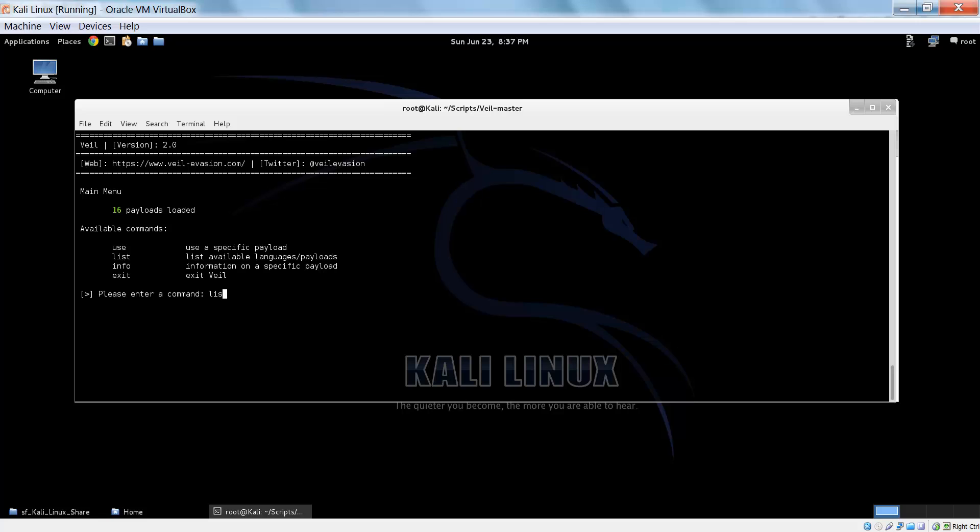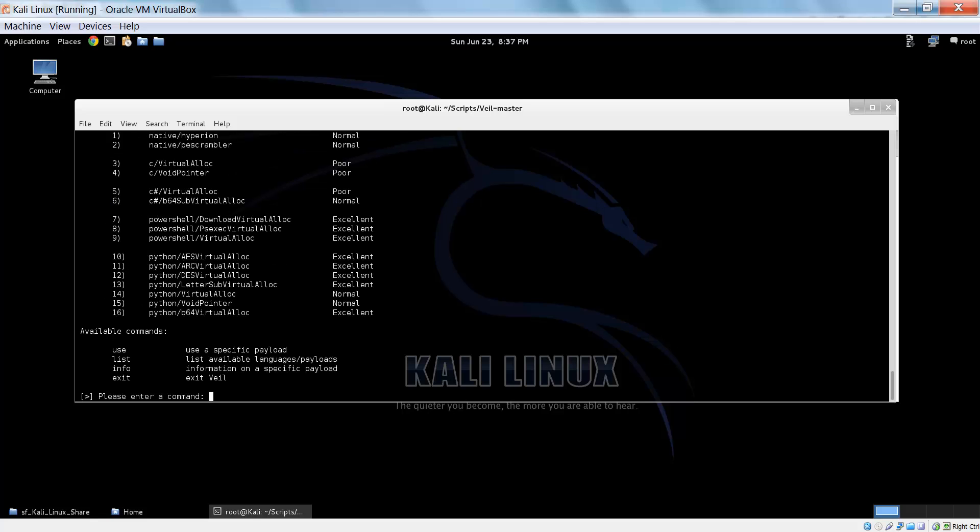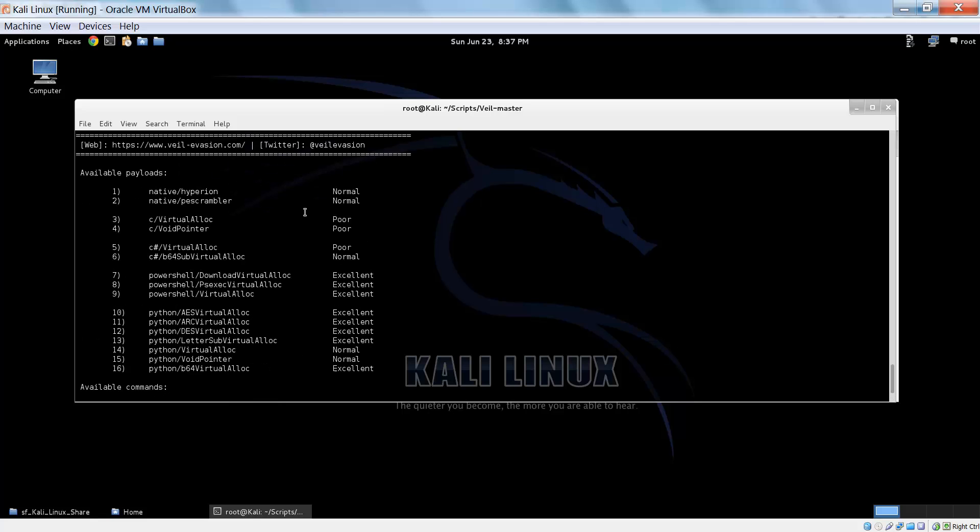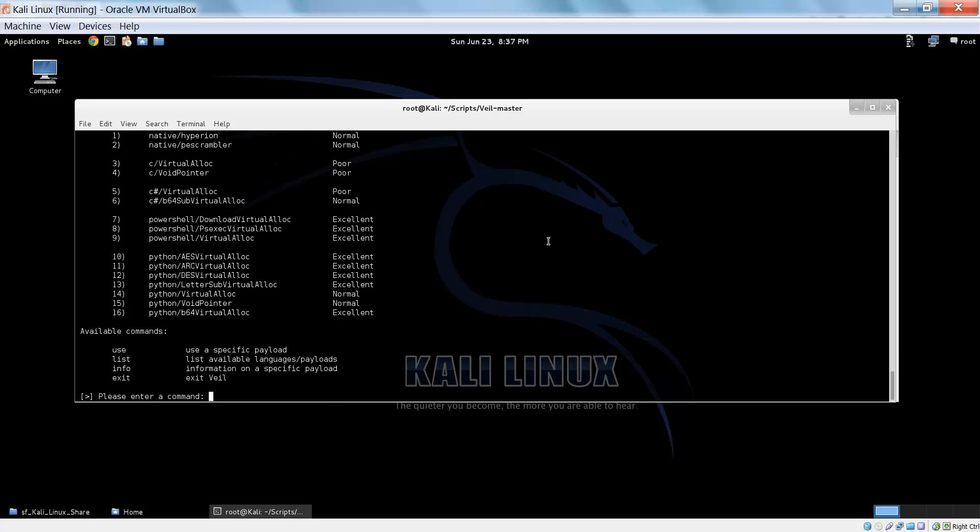Let's list all the payloads that we can use. There are 16 currently available. We have some Hyperion, PE Scrambler, some Ccryptors, C Sharp, PowerShell, and a bunch of Python ones too. For this tutorial we're going to use a simple Python AES virtual allocation one.